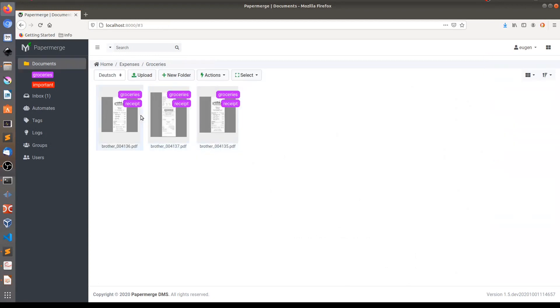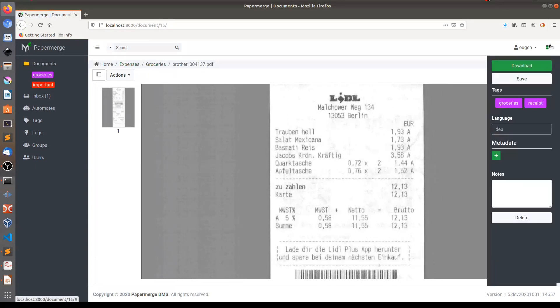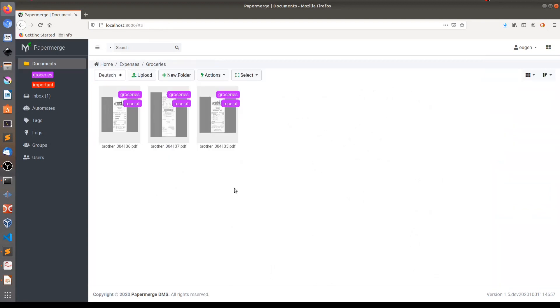And similar thing for the other receipt, this one. Again, it's Lidl. Expenses groceries. And tags applied groceries receipts. This is how you can use PaperMerge to automate basic document management workflows. I hope you enjoyed this video. Thanks for watching.